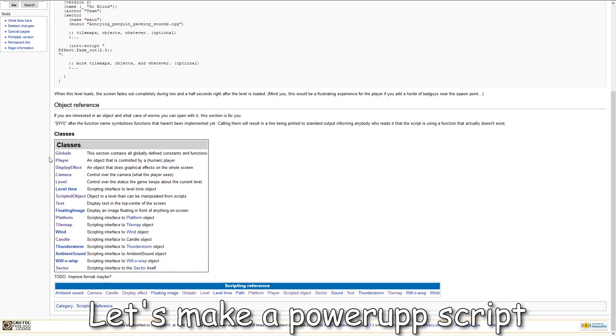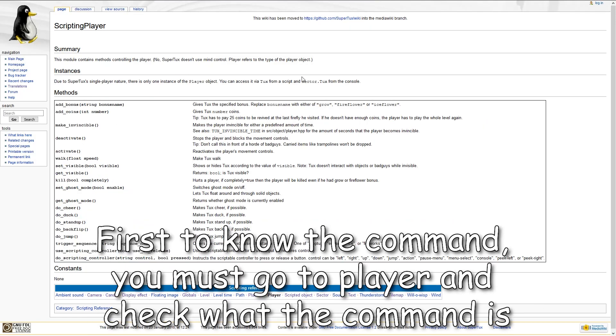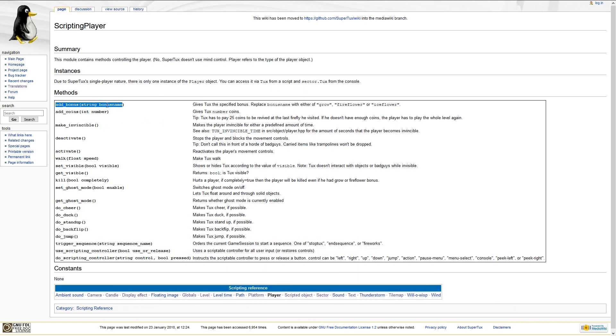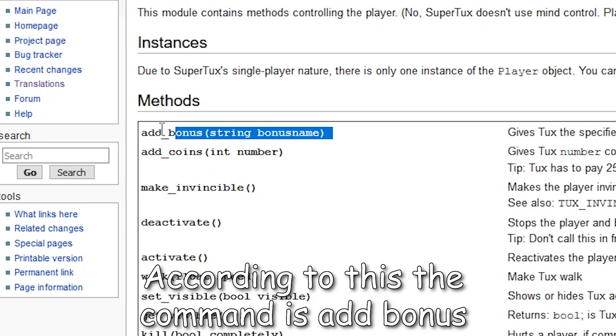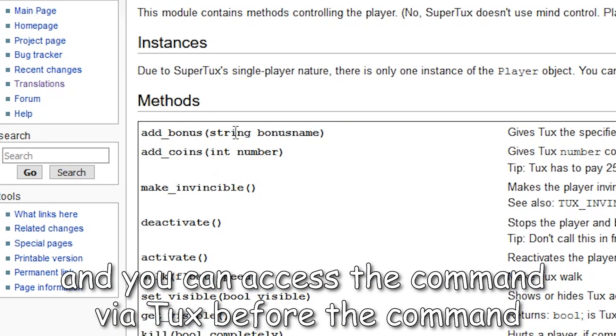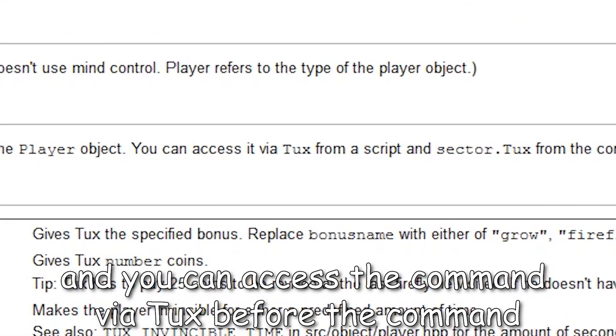First to know the command, you must go to player and check what the command is. According to this, the command is add bonus and you can access the command via tux before the command.